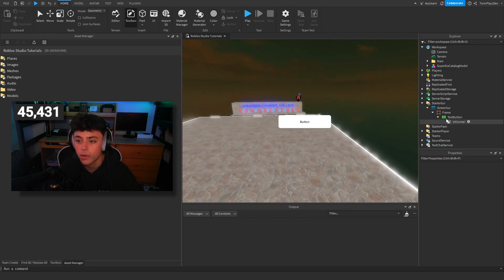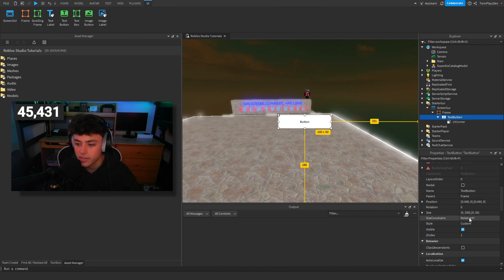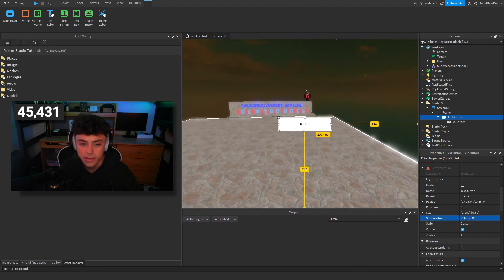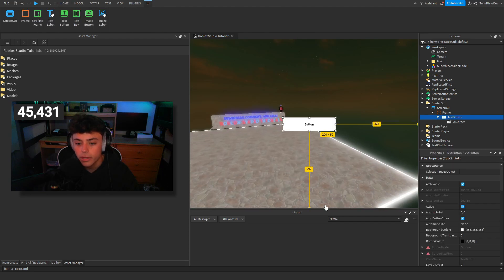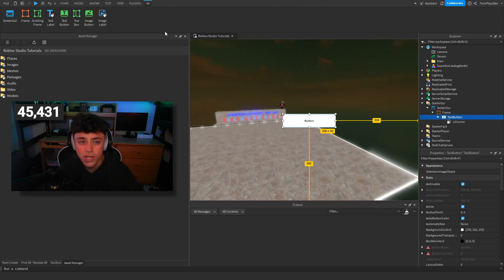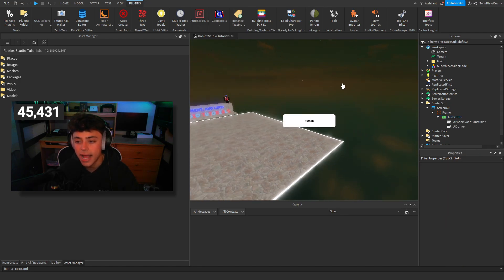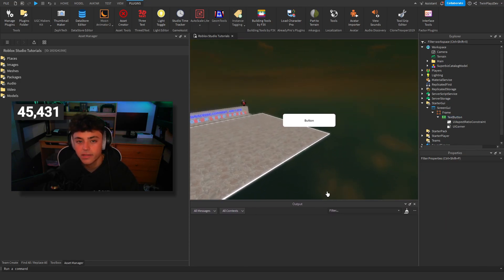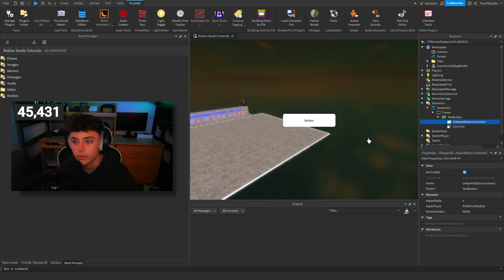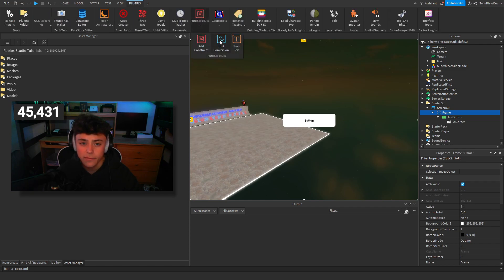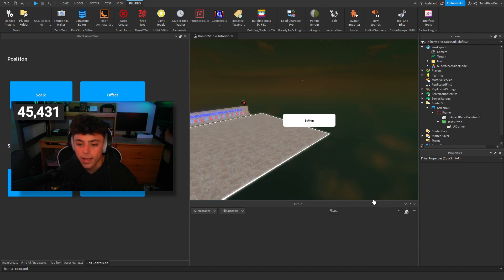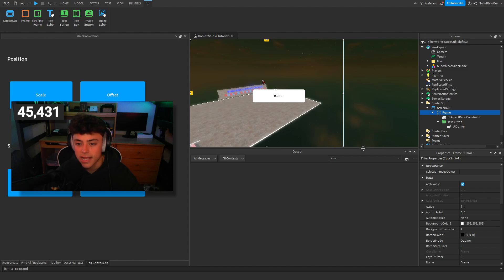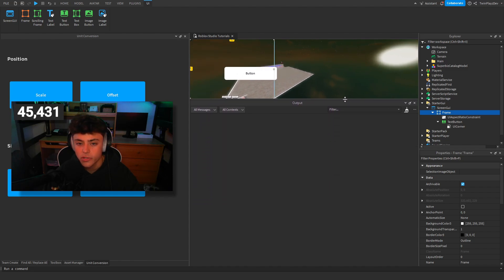There's a lot of things you can look at, including placement. Basically, where you place your button is where everything's going to be on the screen. There's the X size constraint — you can do X or Y. You always want to make sure it's XY. You can also add a UI Aspect Ratio Constraint, which keeps it a fixed size ratio.